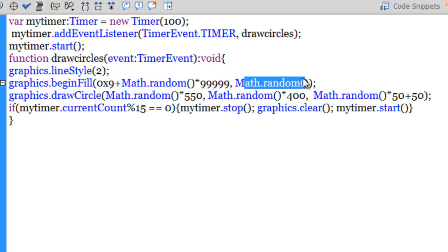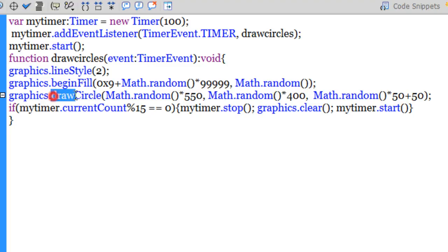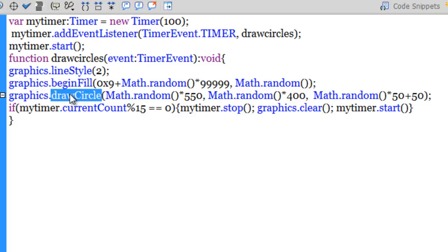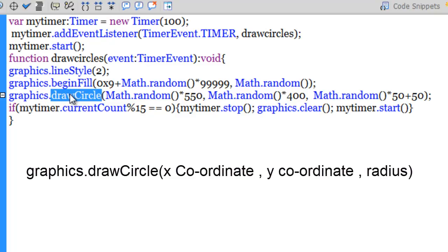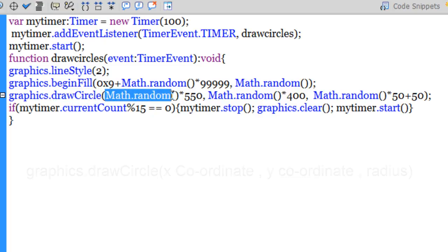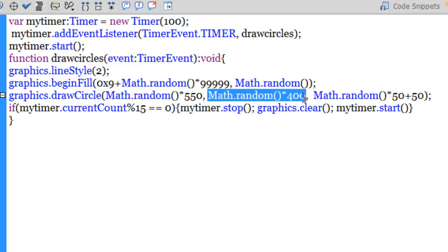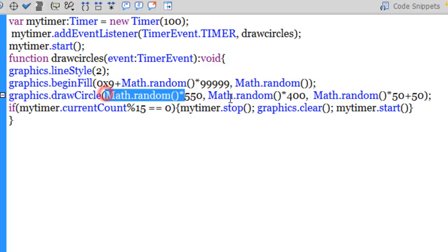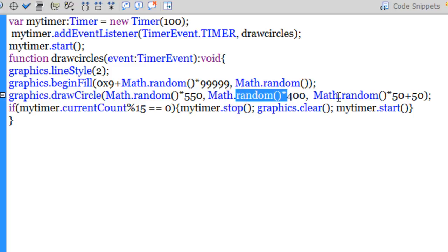Now guys, in line number seven I've used the drawCircle method of the graphics class. And when you use the drawCircle method of the graphics class, what you need to do is you need to pass in three parameters: the first one is the X coordinate, the second one is the Y coordinate, and the third one is the radius.